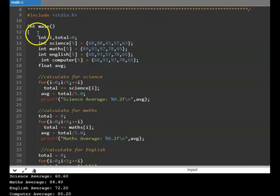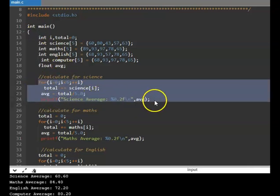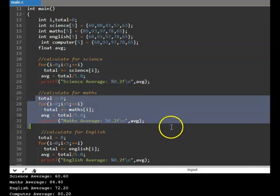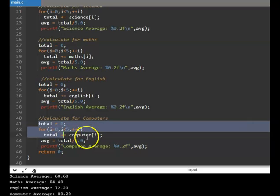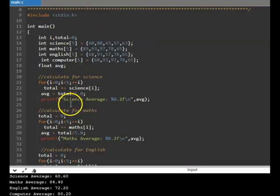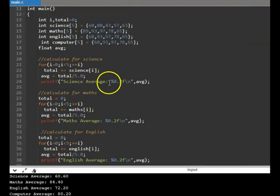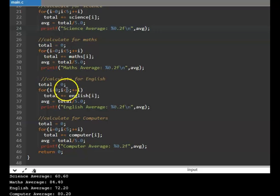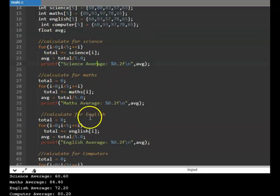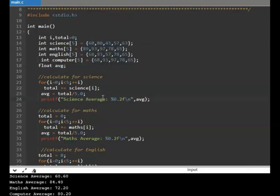Now if you look at it, there are 2 problems here. One is the same logic is being used again and again for calculating science, math, and so on, and the code gets repeated — these 4 blocks are getting repeated. Second, when you have to make a change in the logic, you have to change it across all the places. These are the 2 major problems, and functions are really useful to tackle them.